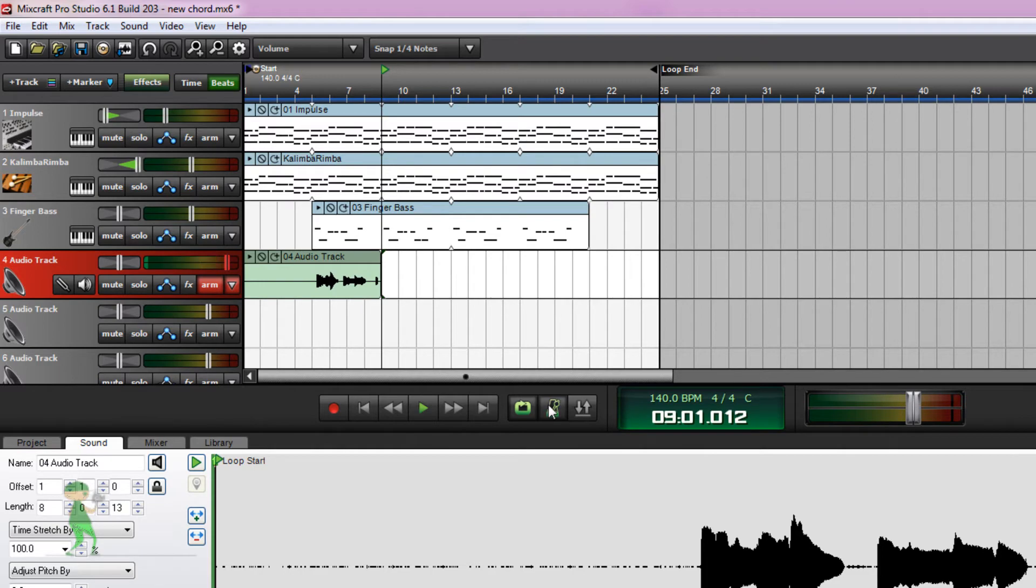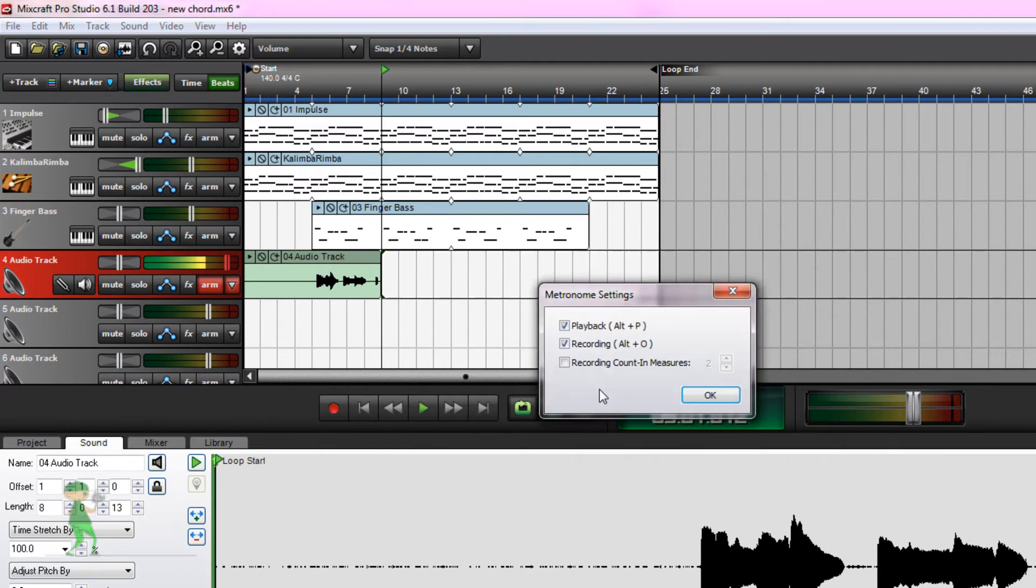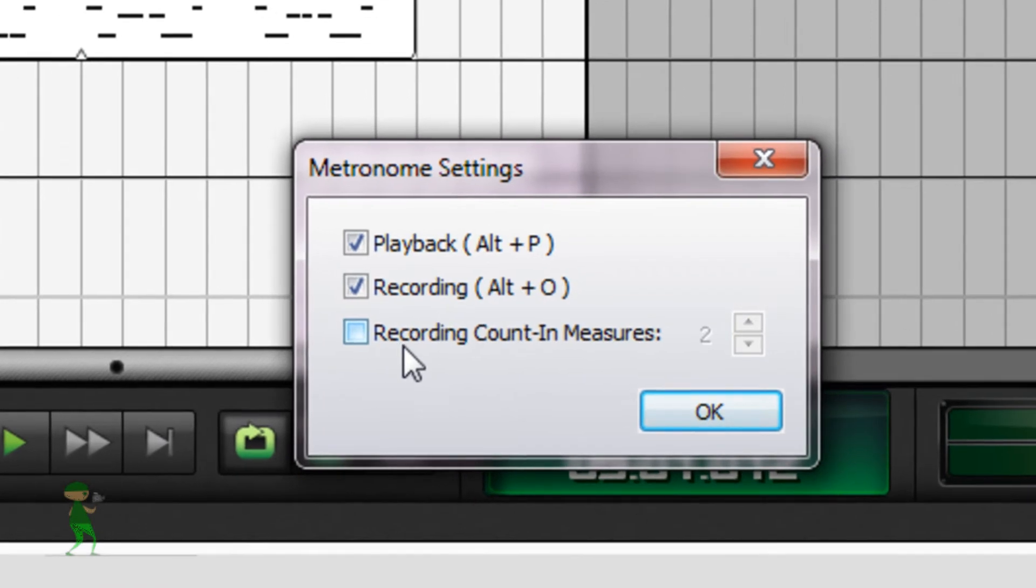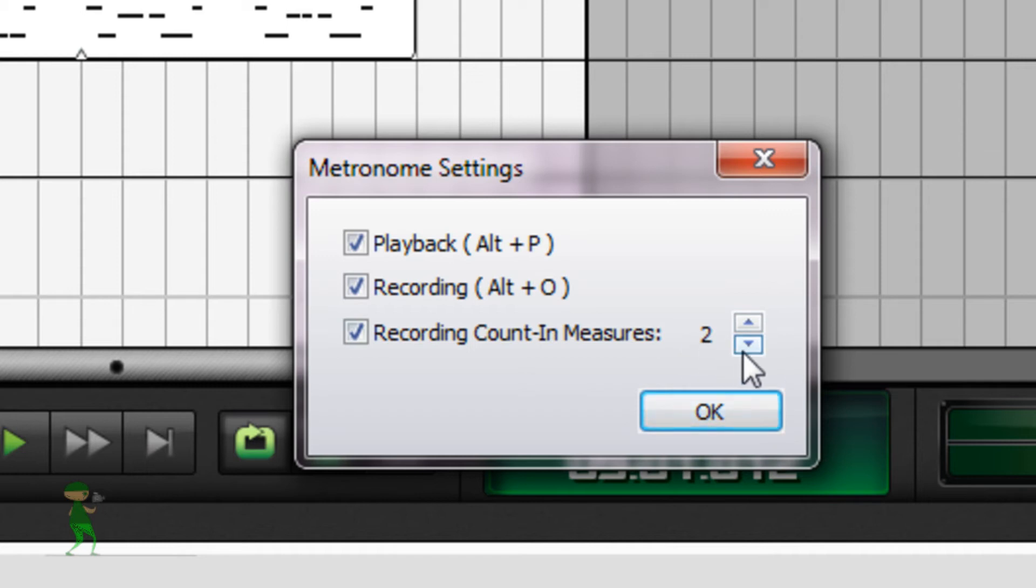If you want more professionalism, you could enable recording counting measures, which makes the metronome count twice before your recording starts. So that if you want to start immediately, you can do that.